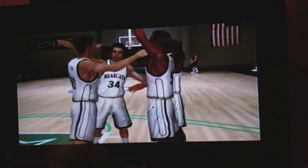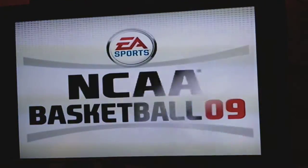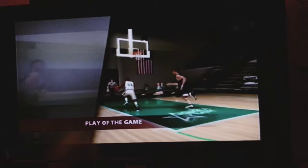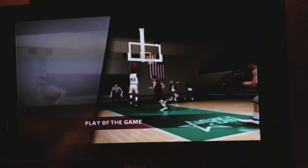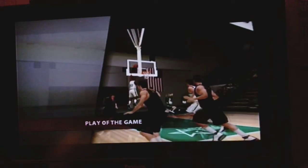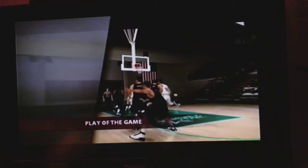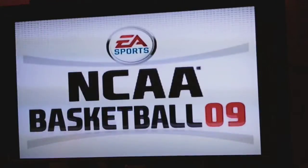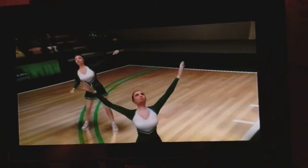Wow. What a shocker — we almost got upset by Albany in our first game of the America East Tournament. Everybody have a good day, bye!